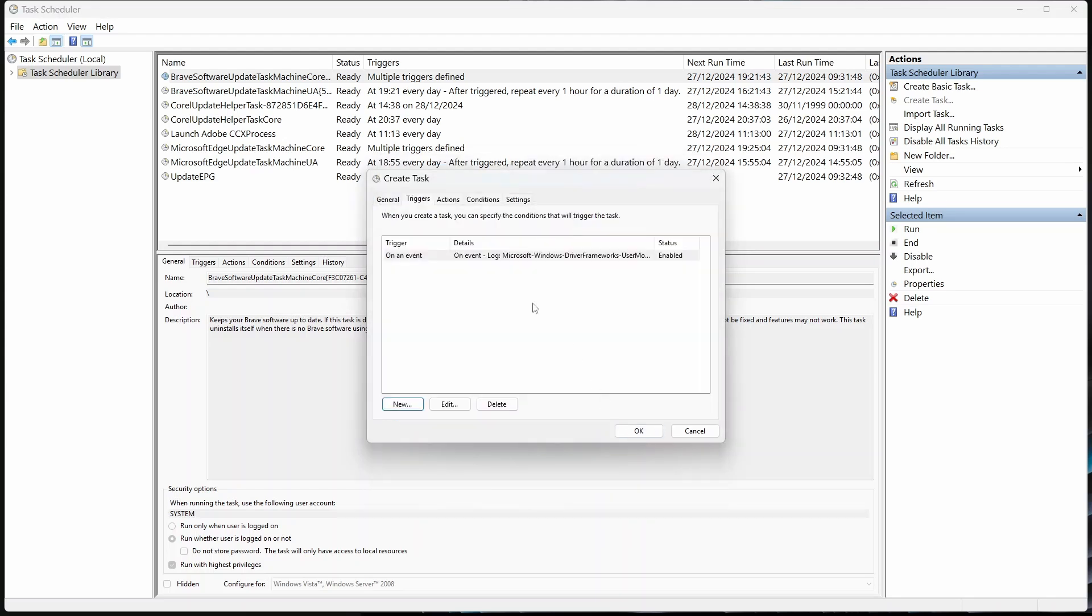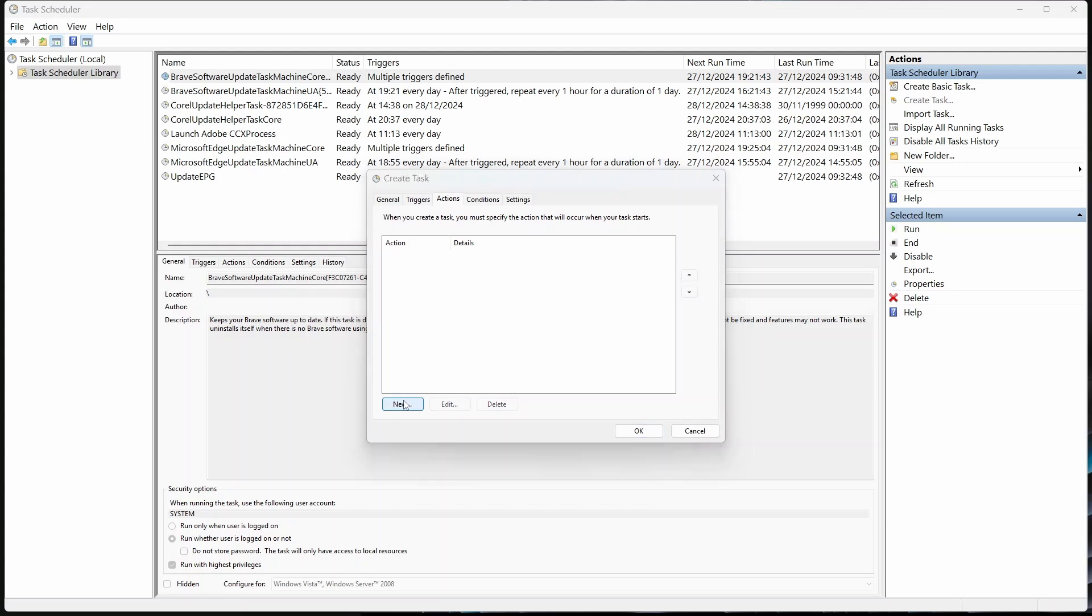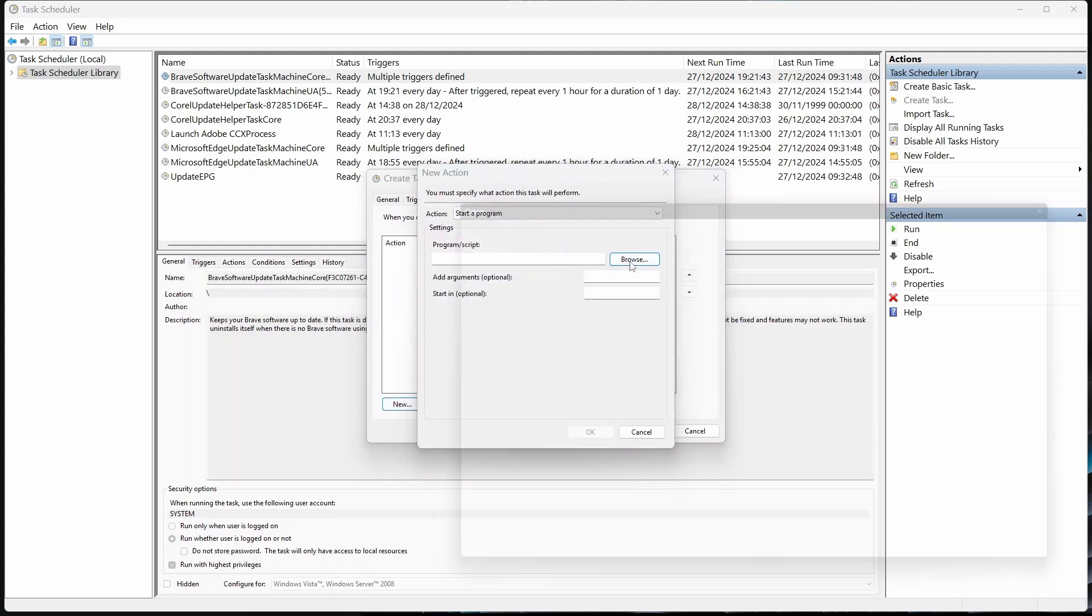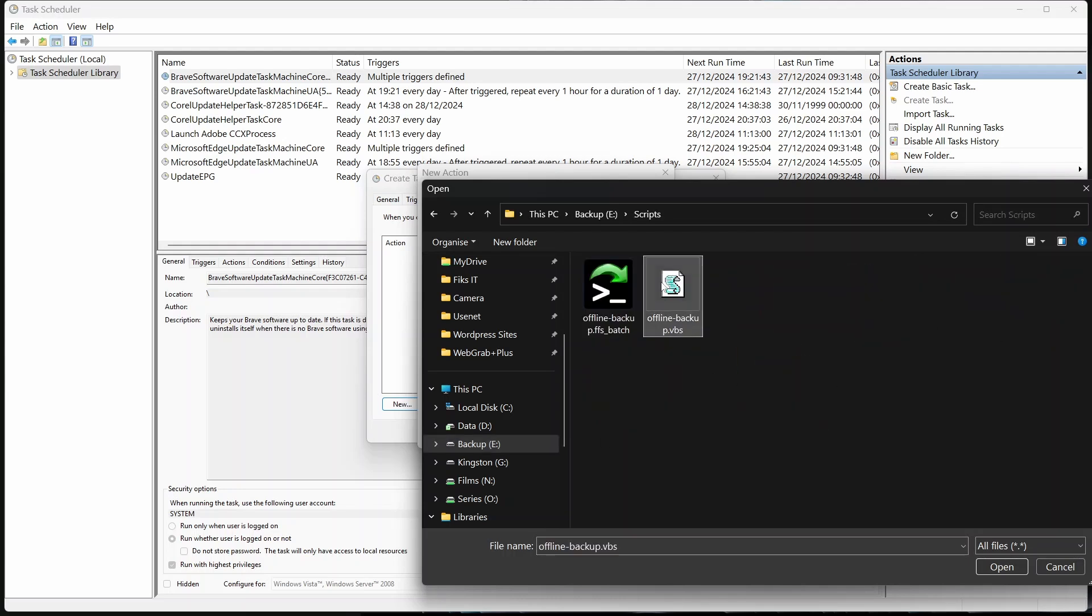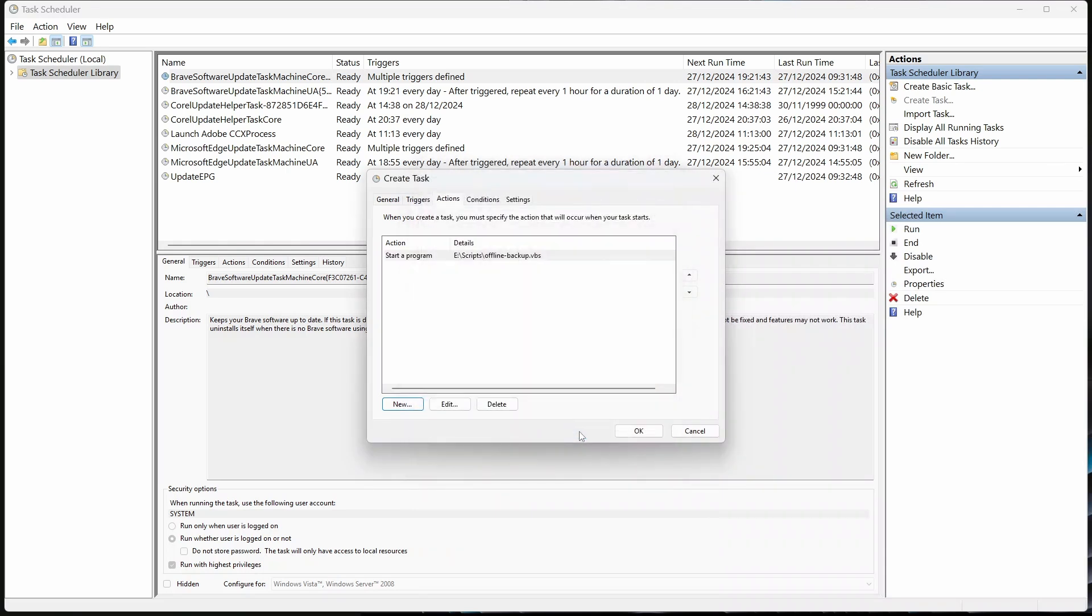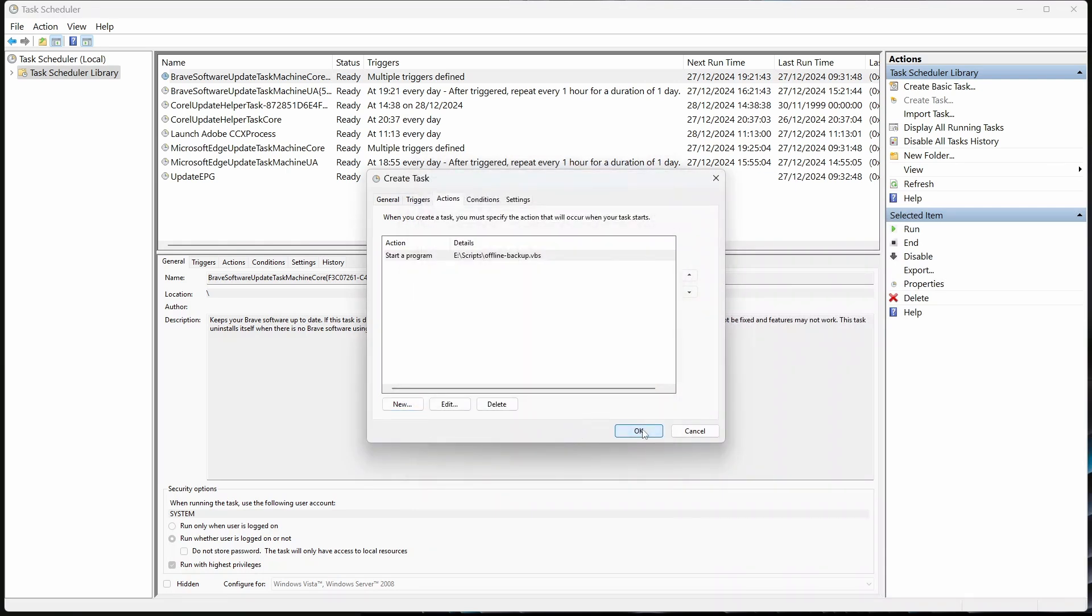Now, go to the Actions tab and create a new action. We want to start a program, so leave that as is. Click Browse. Find the VB script you saved earlier and select it. Hit OK. That's it. Click OK to add the task, and you can close Task Scheduler.